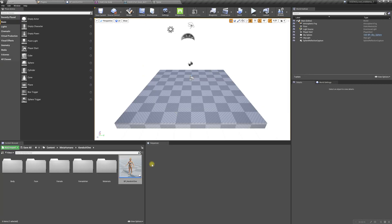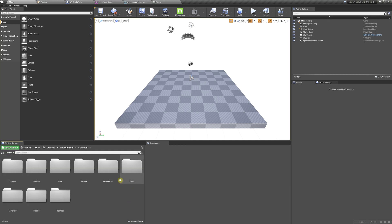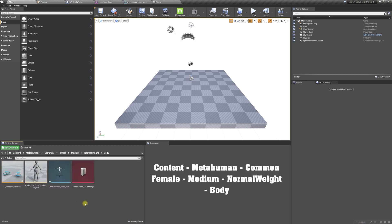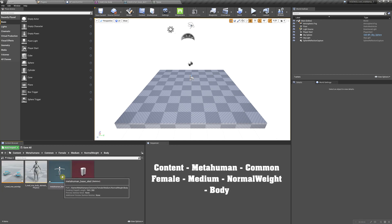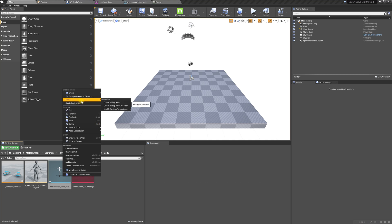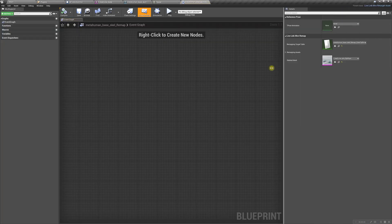Now we have to locate the skeleton. We're going to go to the MetaHumans folder, then Common > Female > Medium > Normal Weight > Body, and there is a skeleton. We're going to right click on it, go to Extras > Create Remap Asset, and we're going to get this window.